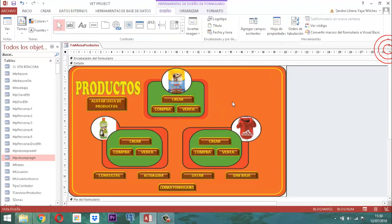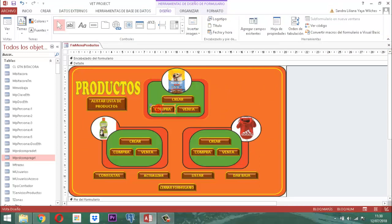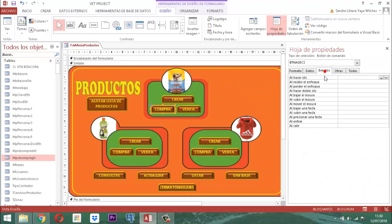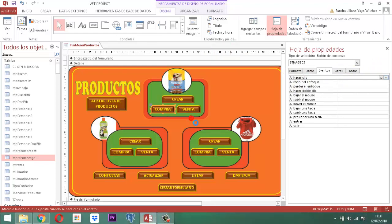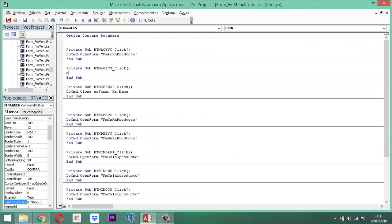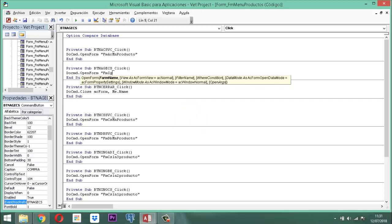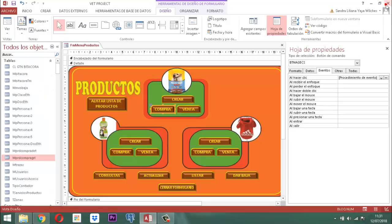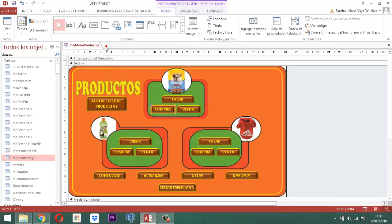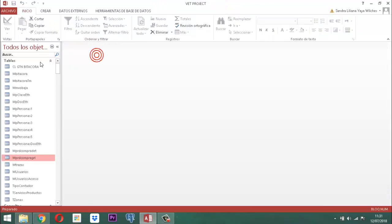Ahora, en este elemento que tenemos acá, vamos a hacer el llamado de ese formulario. Entonces, aquí vamos a ir a la hoja de propiedades, nos vamos al evento, y ubicamos la propiedad 'al hacer clic' para incluir el procedimiento de evento a través del generador de código. Una vez dentro, vamos a escribir DoCmd.OpenForm entre comillas FMIGOR de compra, y cerramos con comillas. Así queda conectado de tal manera que cuando vayamos a entrar en este, podamos operar en esa parte.